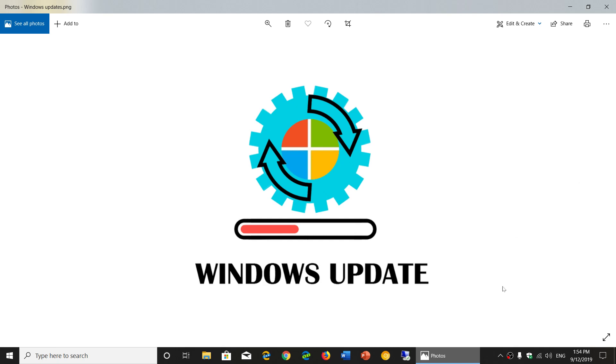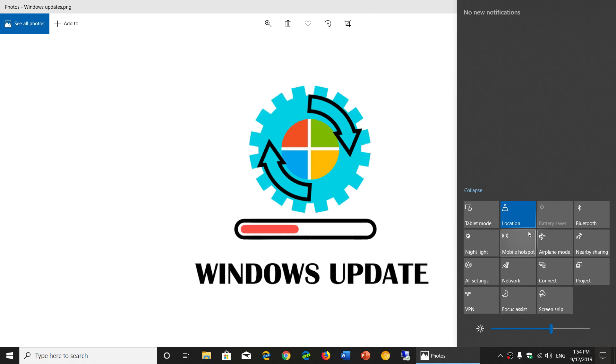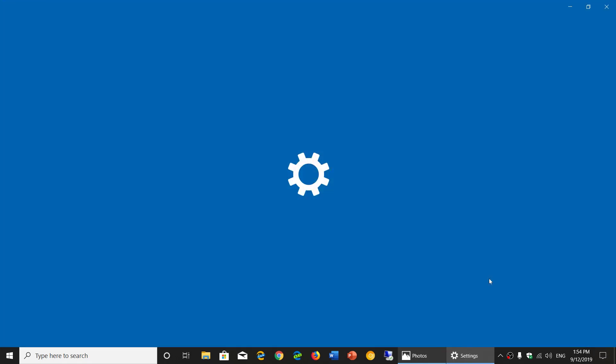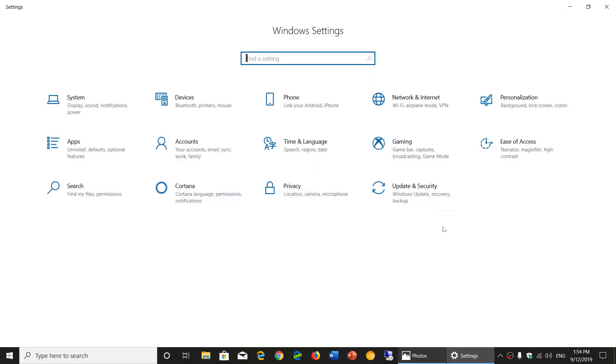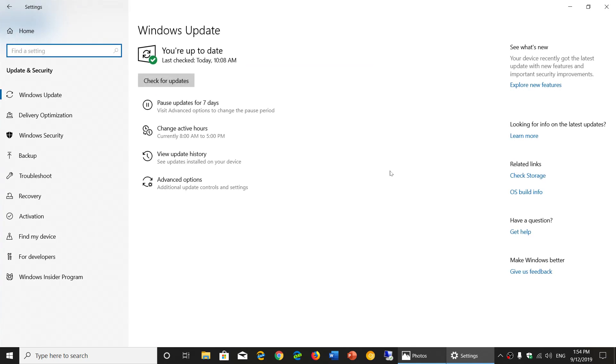If you have issues like that start menu problem, which Microsoft did acknowledge today, you need to go to your settings, then go to update and security, and then go to update history.